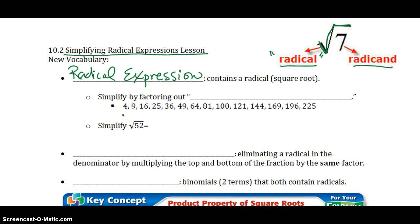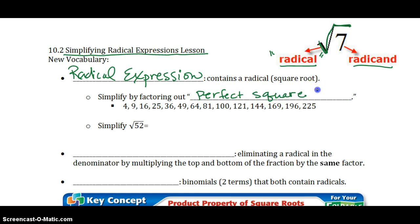When you're simplifying radical expressions, you need to factor out all perfect square factors. If you have perfect squares, you need to factor those out. Here is a list of the most popular perfect squares, starting with 4, then 9, 16, 25, and so on.